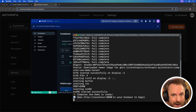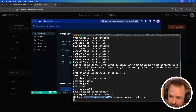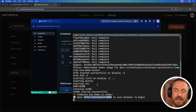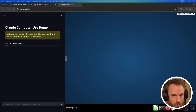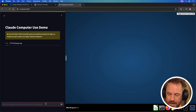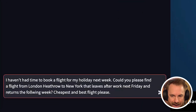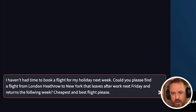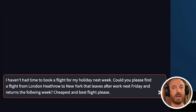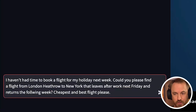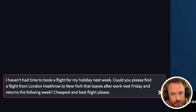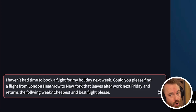We can now access Claude computer use using the link displayed in our terminal. So I'm going to try out some real-world use cases. The first one: I say to Claude, "I haven't had time to book a flight for my holiday next week. Could you find me something from London Heathrow to New York that leaves next Friday and returns the following week? Cheapest and best flight, please." Let's see what Claude computer use does.